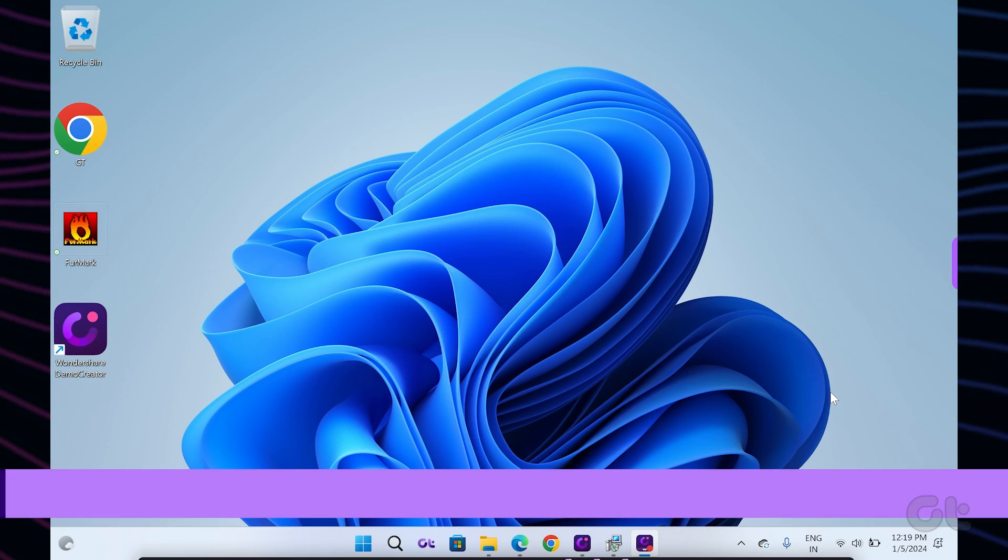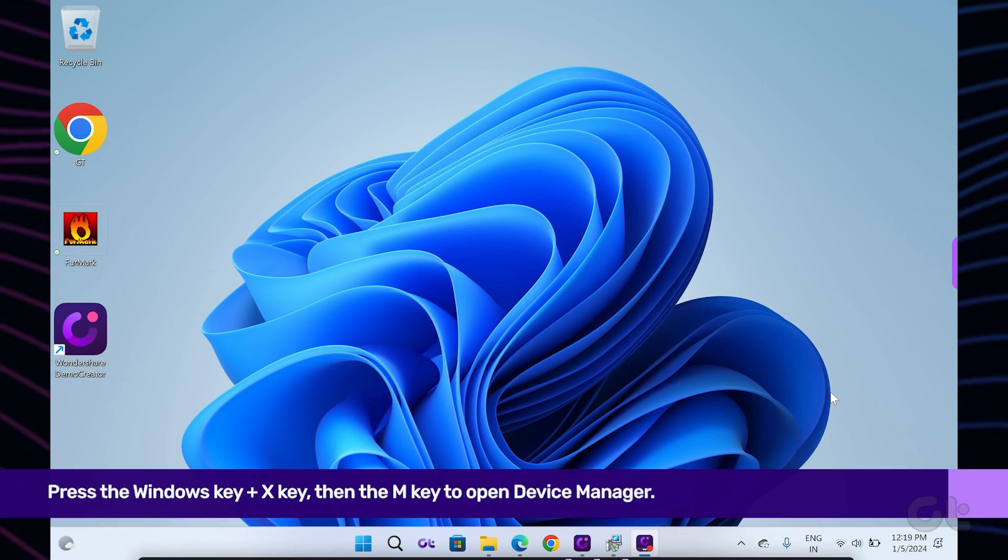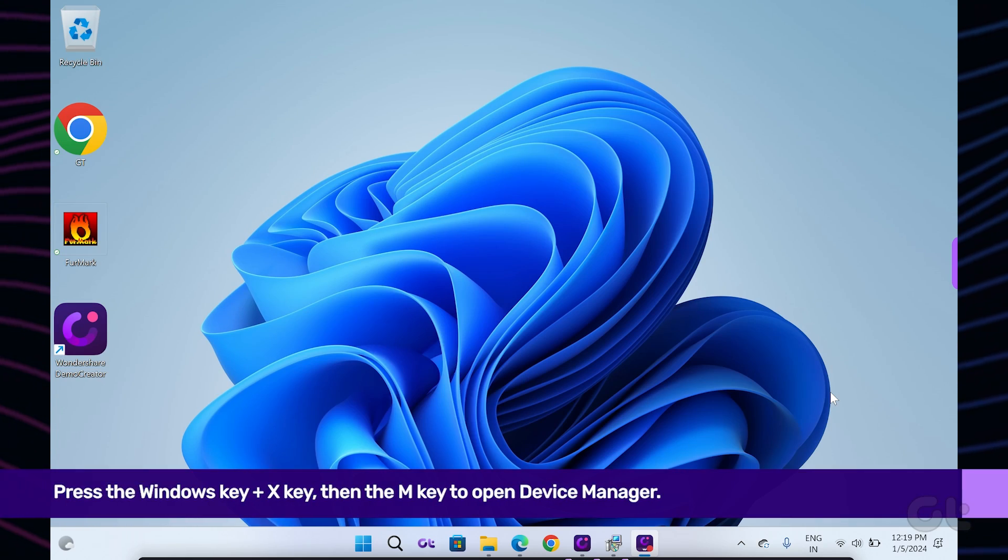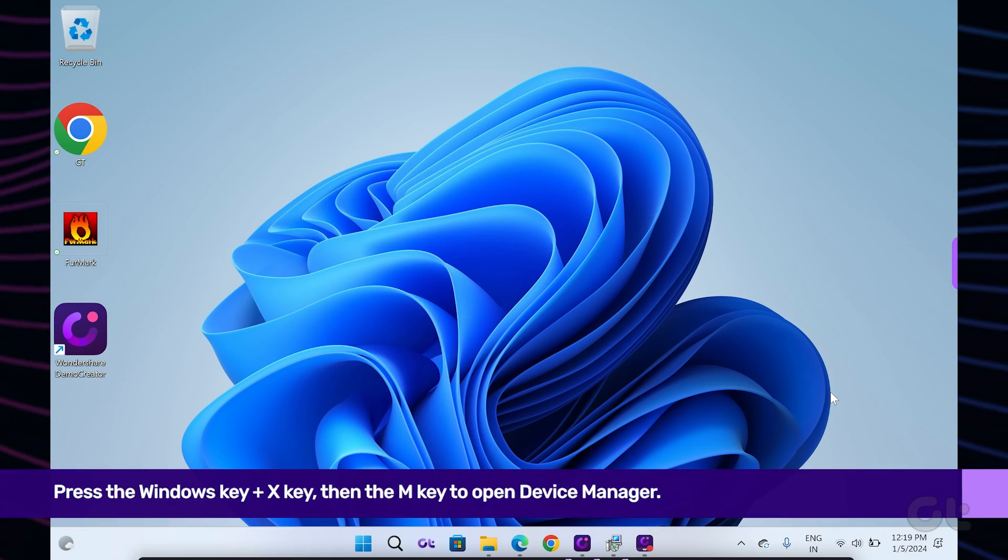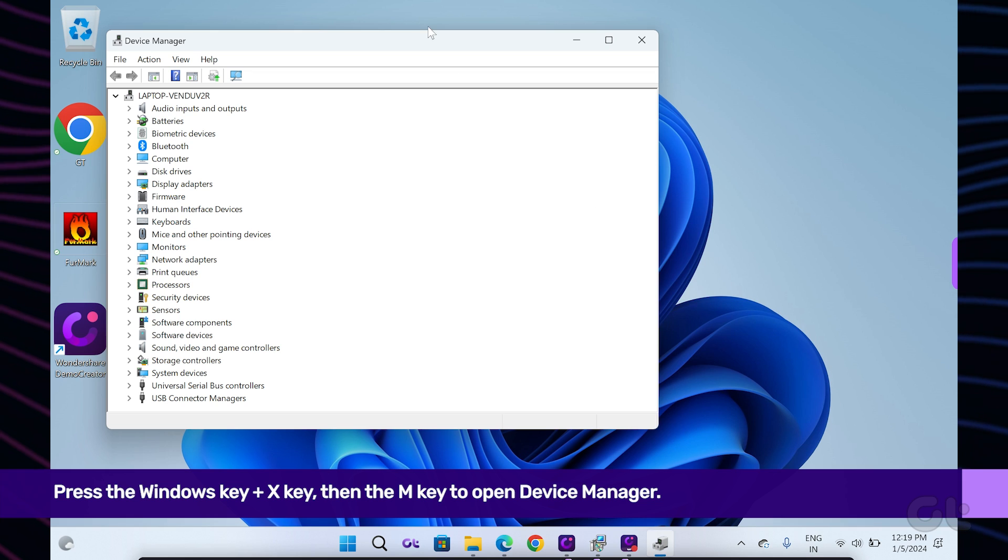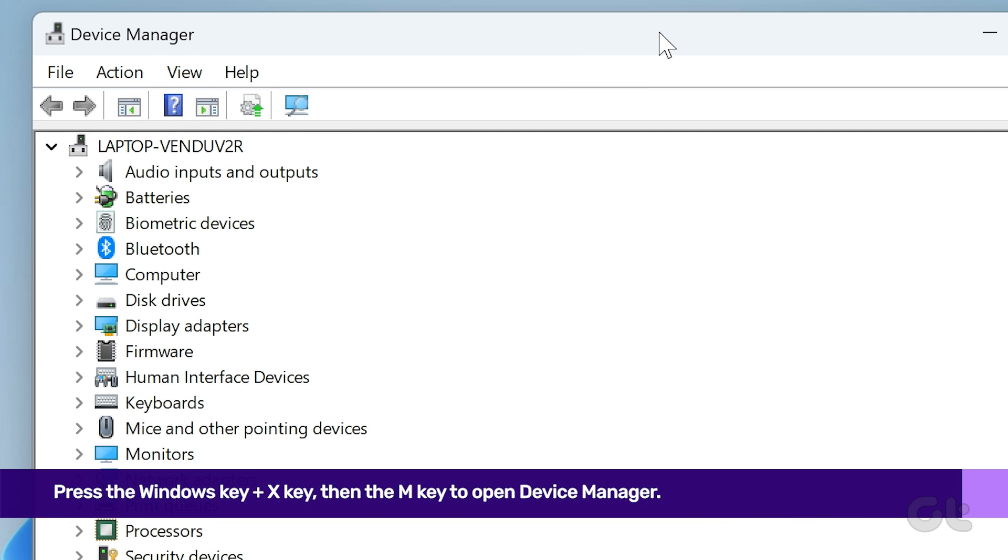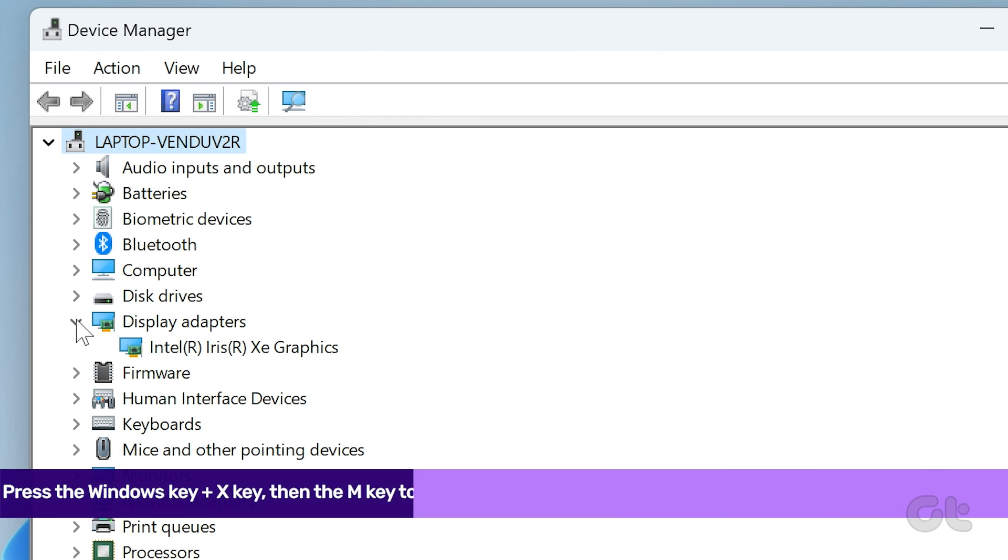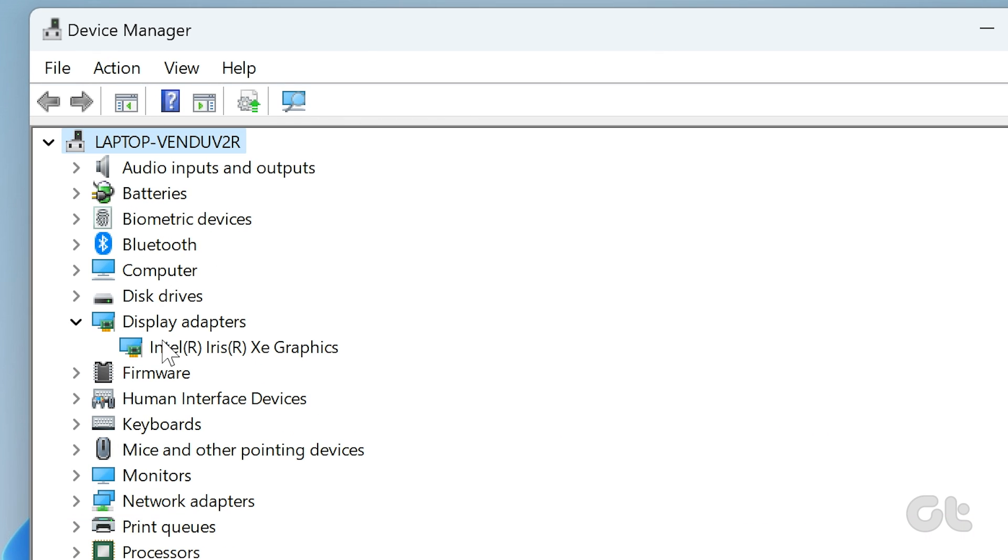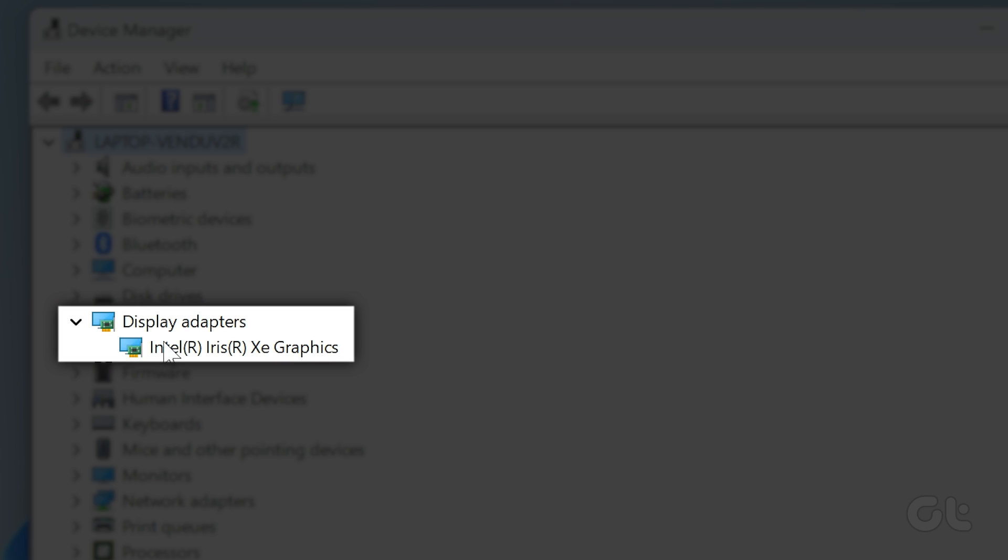Press the Windows key plus X key followed by the M key on your keyboard to open device manager. Now scroll down to locate any device on the list. For the sake of video demonstration, we are taking the example of the graphics card here.